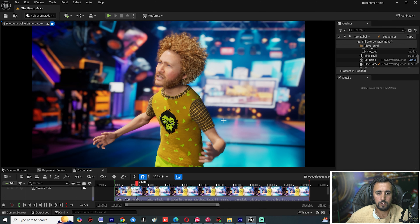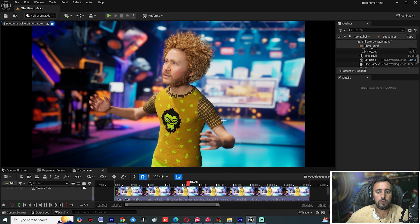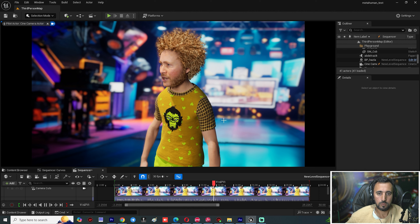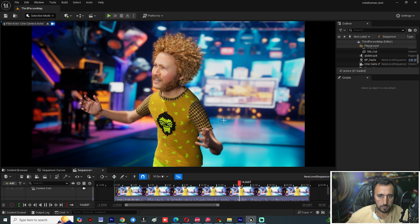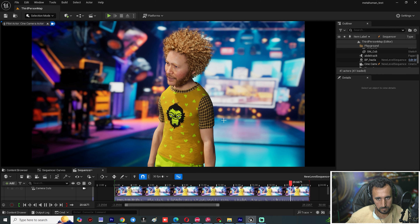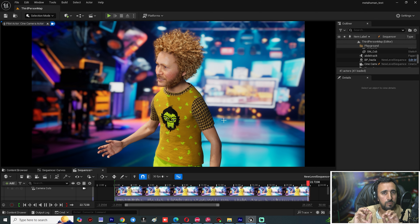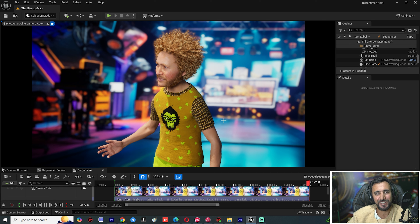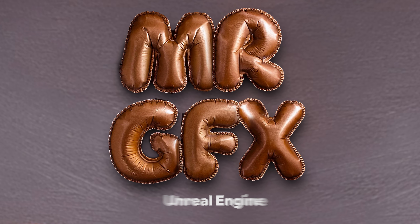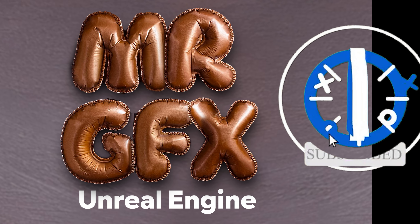In this video we are going to speak about how to connect any audio and animation to a MetaHuman character in just a few minutes. Before you start, don't forget to subscribe to my channel and like this video, and let's get started.